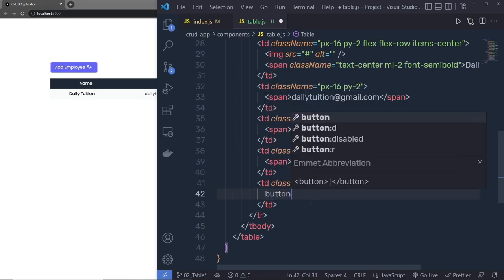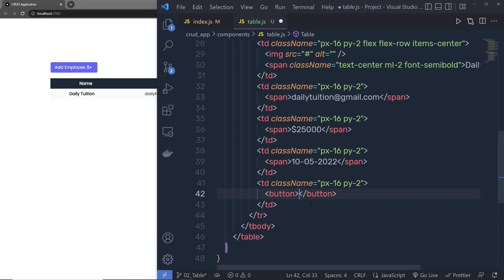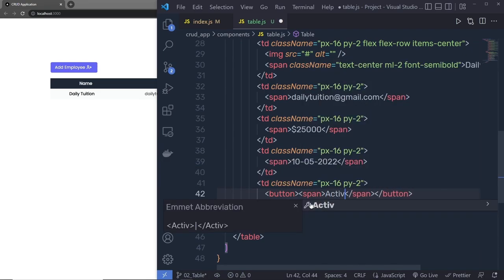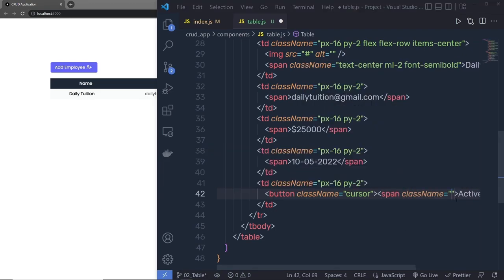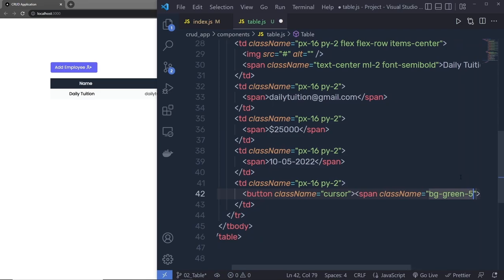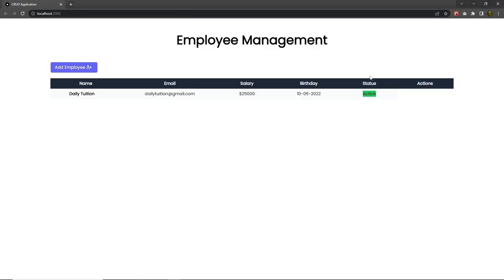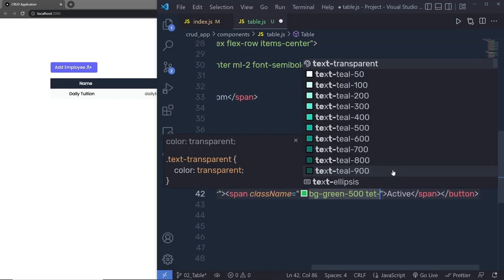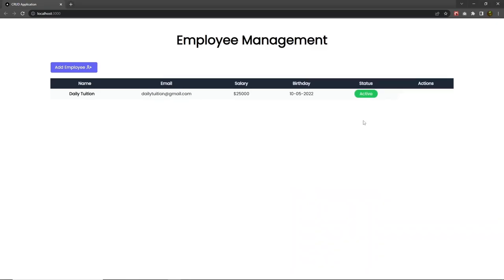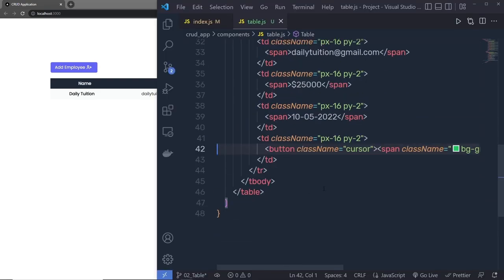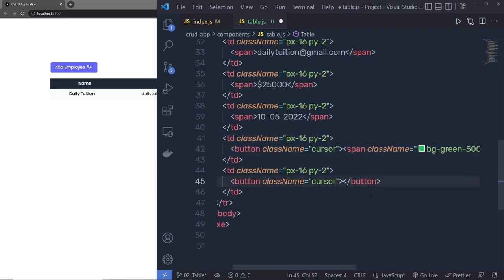This completes the basic table layout. Now let's create the form. In `index.js`, add a Form component above the Table. Inside the `components` folder, create `form.js` — export a default function `Form` that returns a `<form>` element. Import and render it in `index.js`, wrapping both Form and Table in a container div with `mx-auto`.